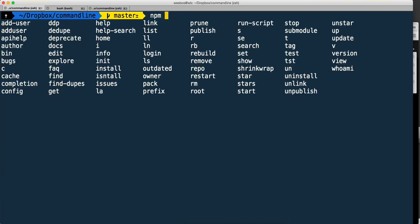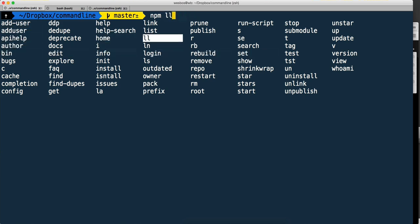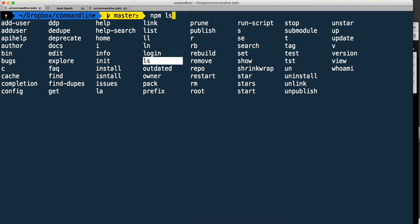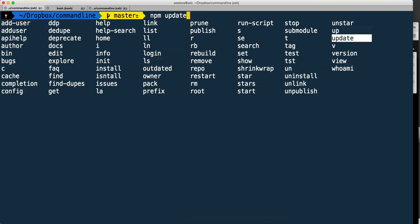Same goes for npm. You hit tab and it gives you all the possible ones. You can use your arrow keys to go up, down, and find all the possible ones like npm login - probably not something you use that often - or npm unpublish. It's nice to be able to view them all at a quick glance without having to leave your editor.